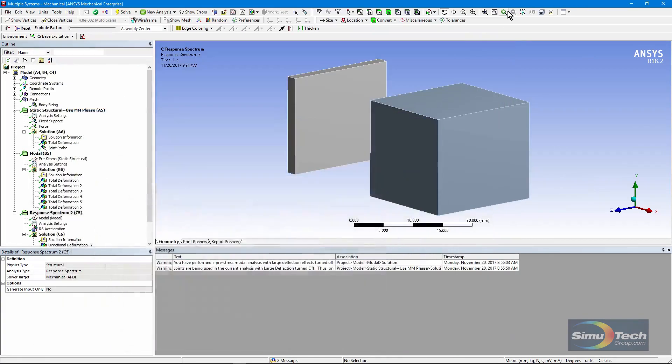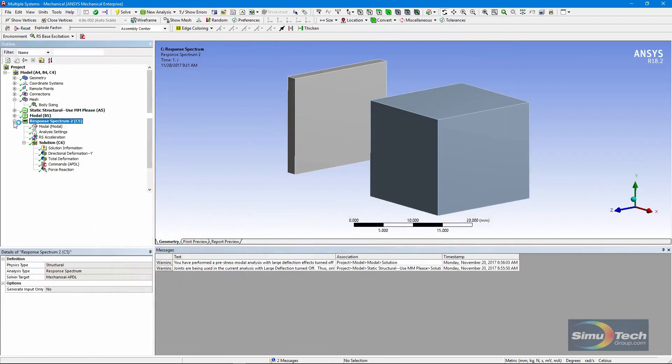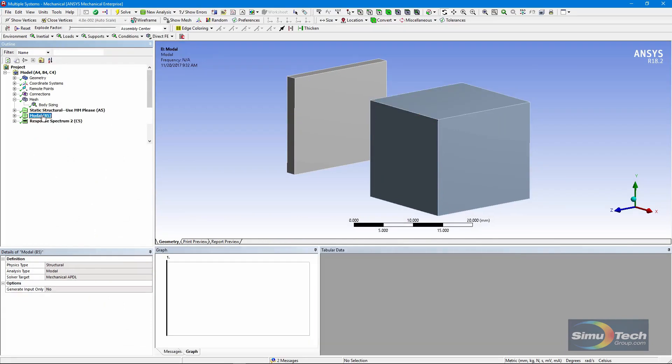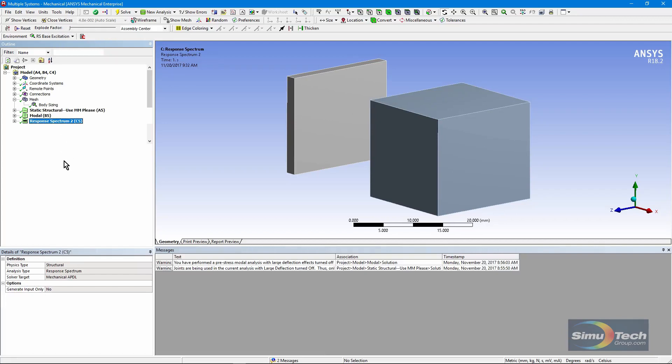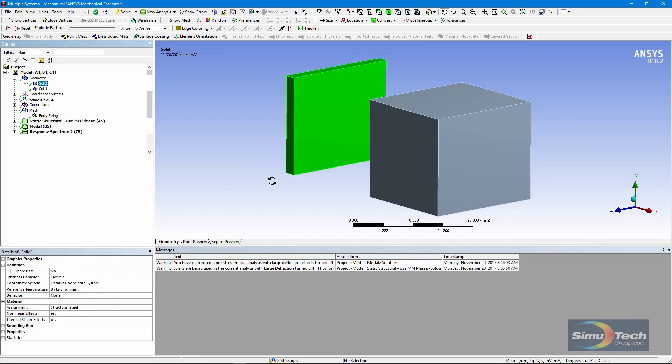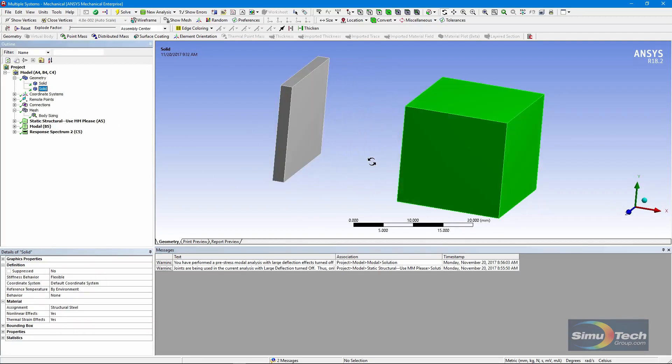Let's go to the mechanical interface and have a look at this model. First off, note that you can see the three systems, a structural run followed by a modal analysis followed by a response spectrum analysis. There are two bodies in here, one that's quite thin in the x direction and a much bigger one.